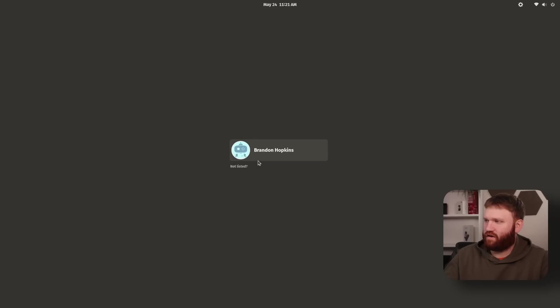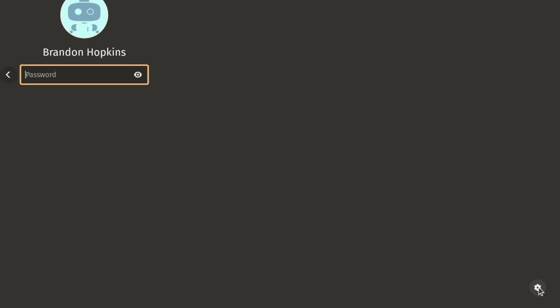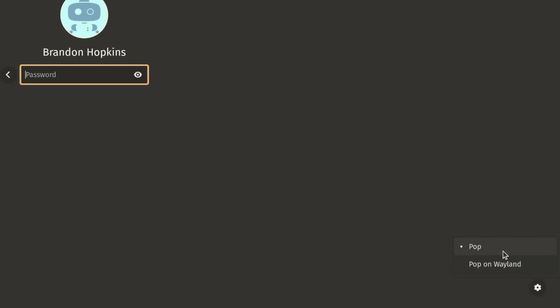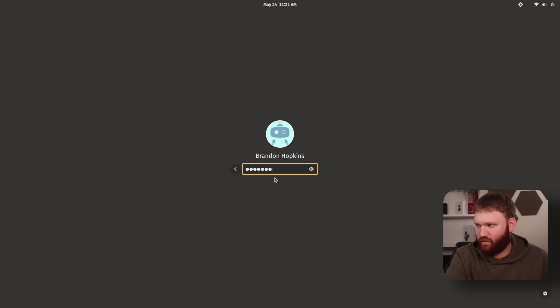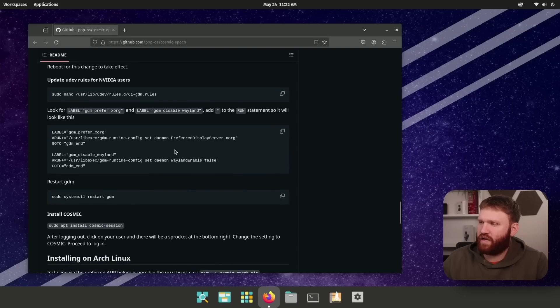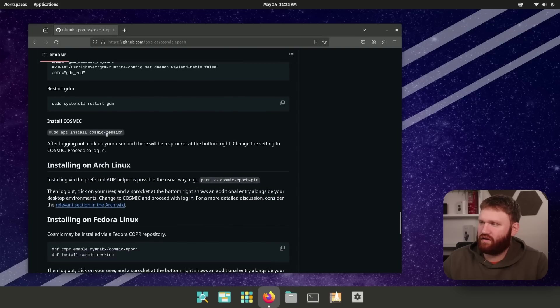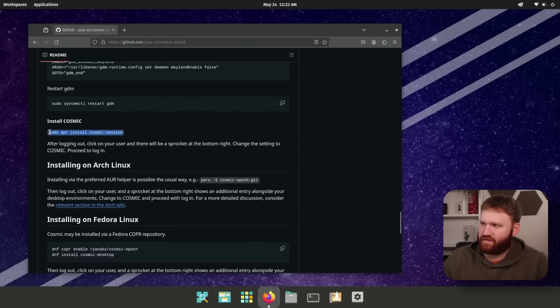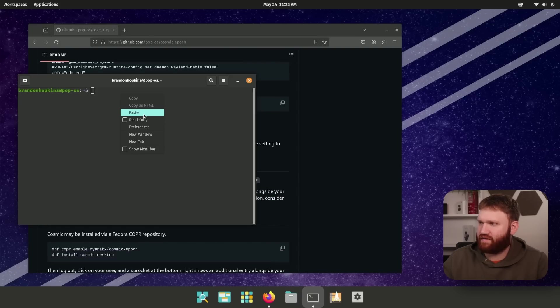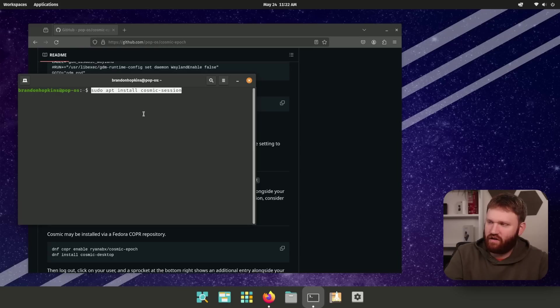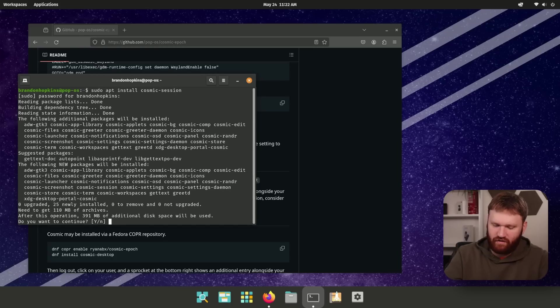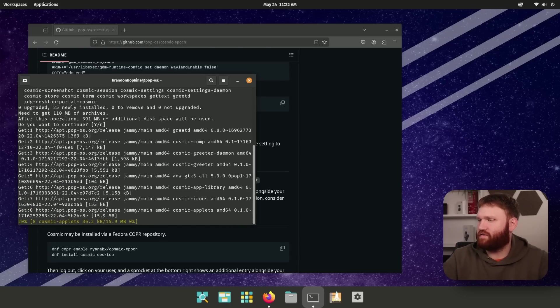And now if I click on my username, go down here, there should be an option pop on Wayland. I'm not going to do that quite yet. If you don't see pop on Wayland, you did something wrong, you need to try again. So now we need to grab the cosmic package, sudo apt install cosmic session, paste that on in there, hit enter, and let it do what it needs to do.